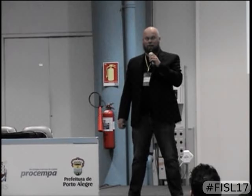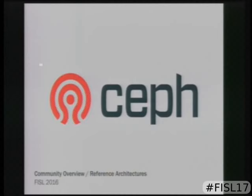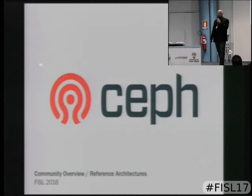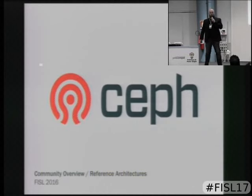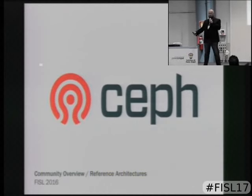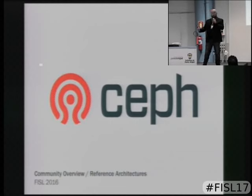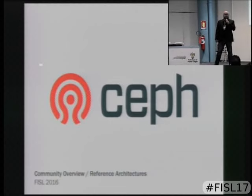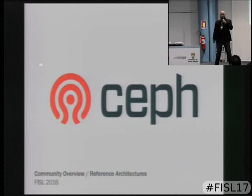That's the end of my Portuguese, so I'm afraid the rest will be done in English. Welcome to the community overview and reference architecture portion. We will be talking about Ceph in general. It will be two presenters — we'll split the time. My name is Patrick McGarry. I'm from Red Hat. I'm the global director of community for Ceph.